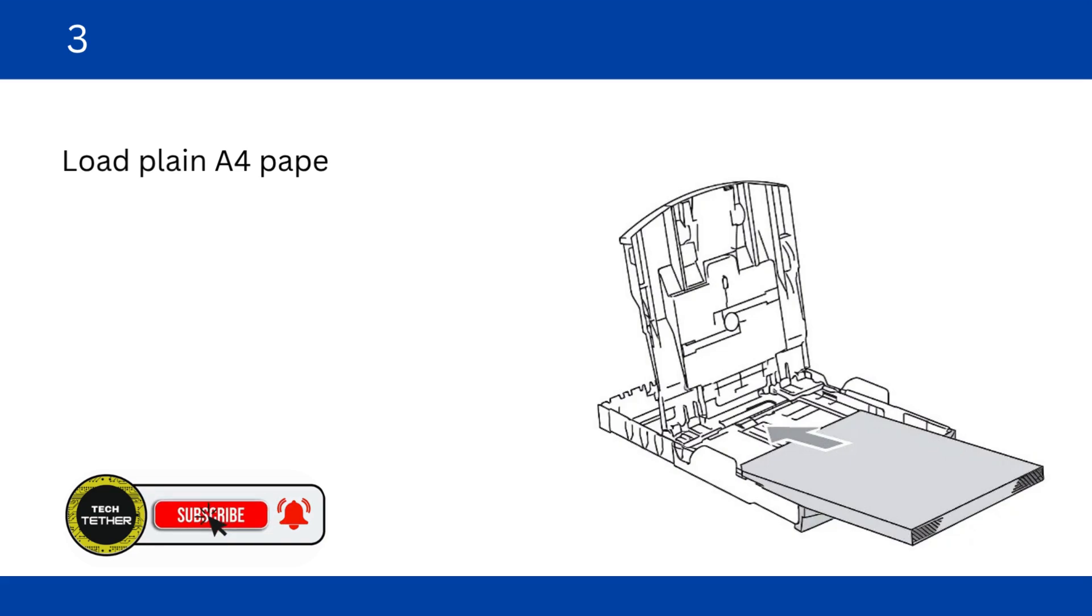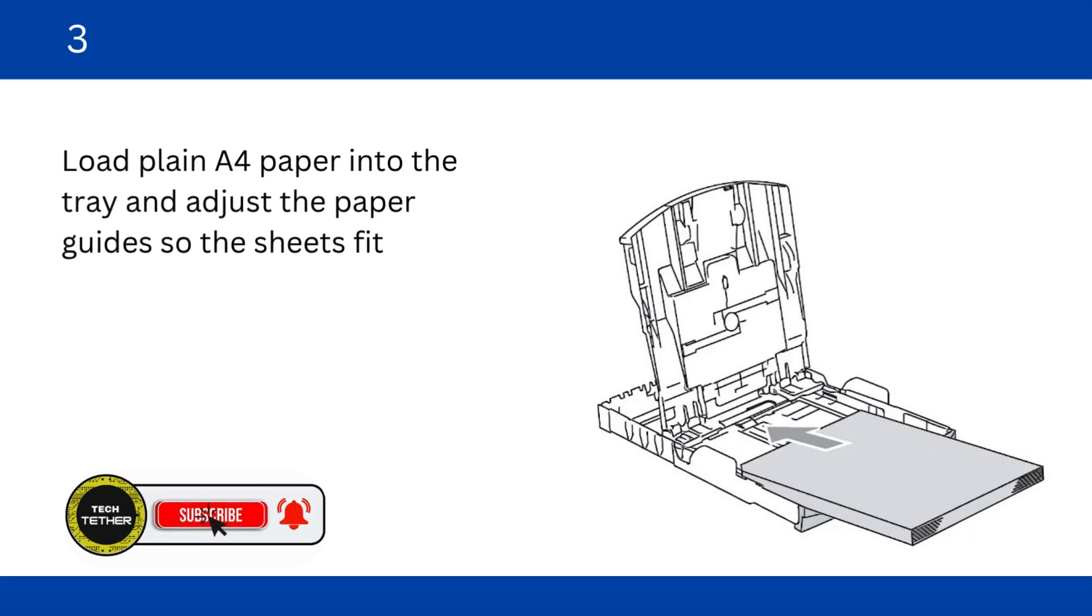Load plain A4 paper into the tray and adjust the paper guides so the sheets fit perfectly.